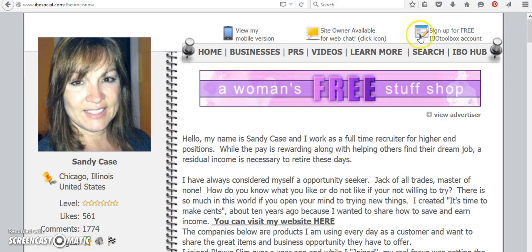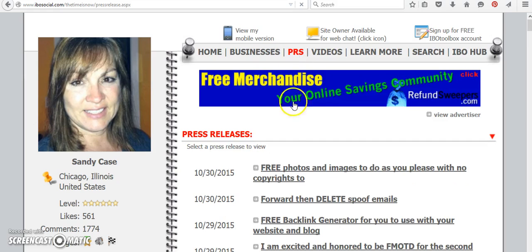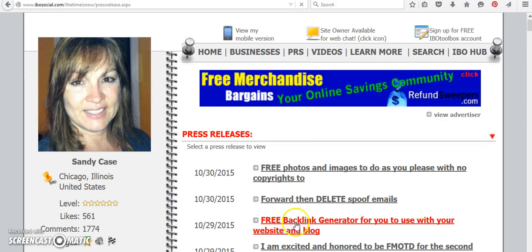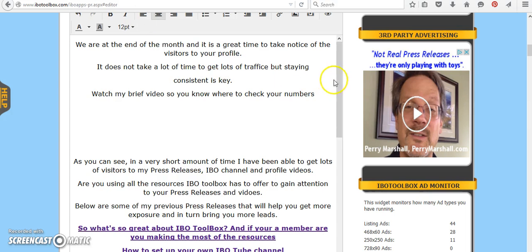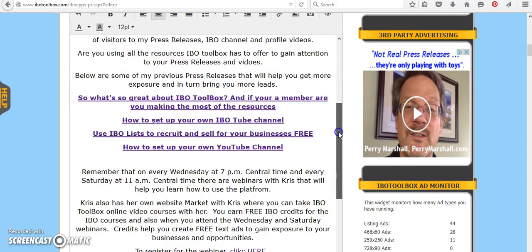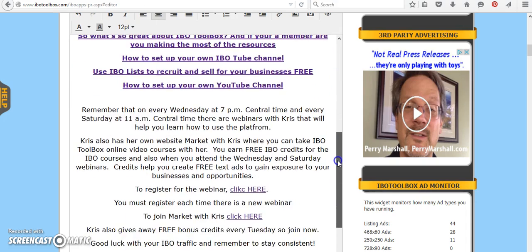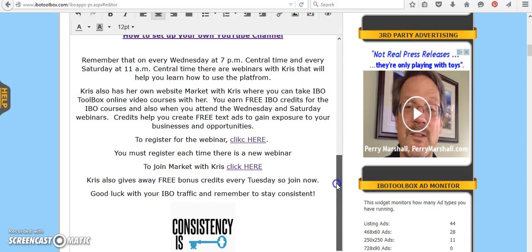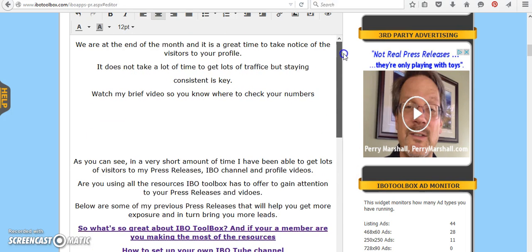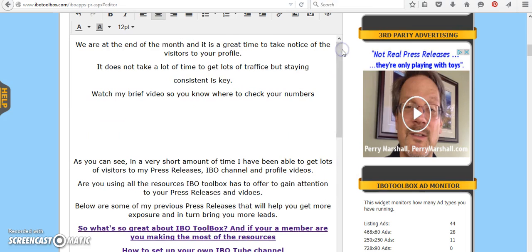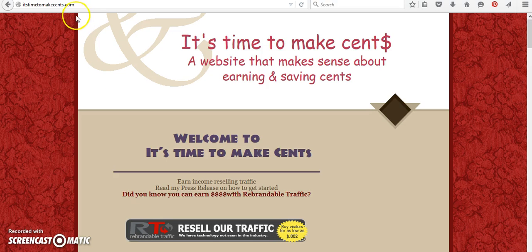If you sign up underneath me, you can click on the press releases and all the press releases are here. I have done several different tutorials for IBO Toolbox. And in the press release that I'm doing right now, I included the links as well as the webinars that are on Wednesdays and Saturdays. And you can join Market with Chris here. She has tutorials as well. Because IBO Toolbox is all about getting as much traffic as you can, so that you promote your businesses and your opportunities.